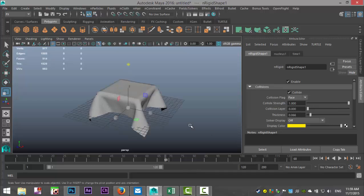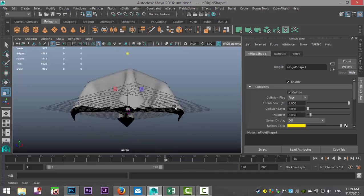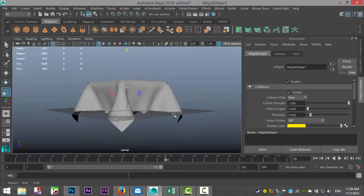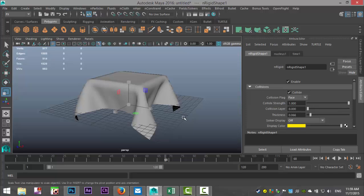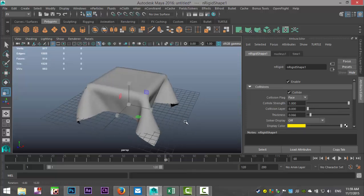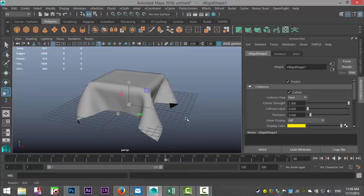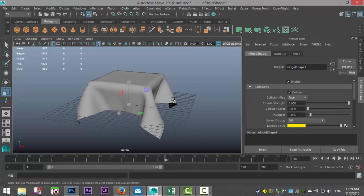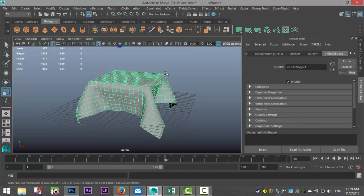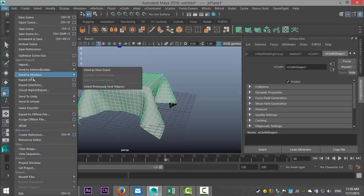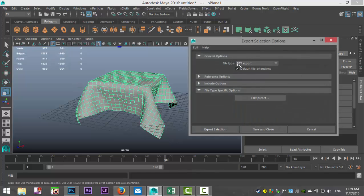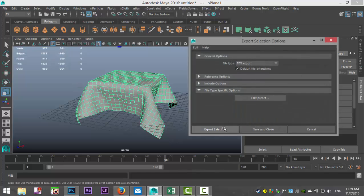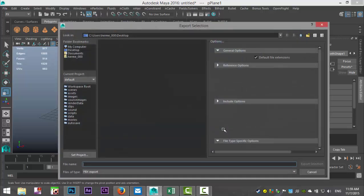All right, so this is the object that I want to export. I'm going to select this guy, I'm going to go to File, and I got it selected, so I'm going to go to Export Selection, option box. I want to export it as an FBX.